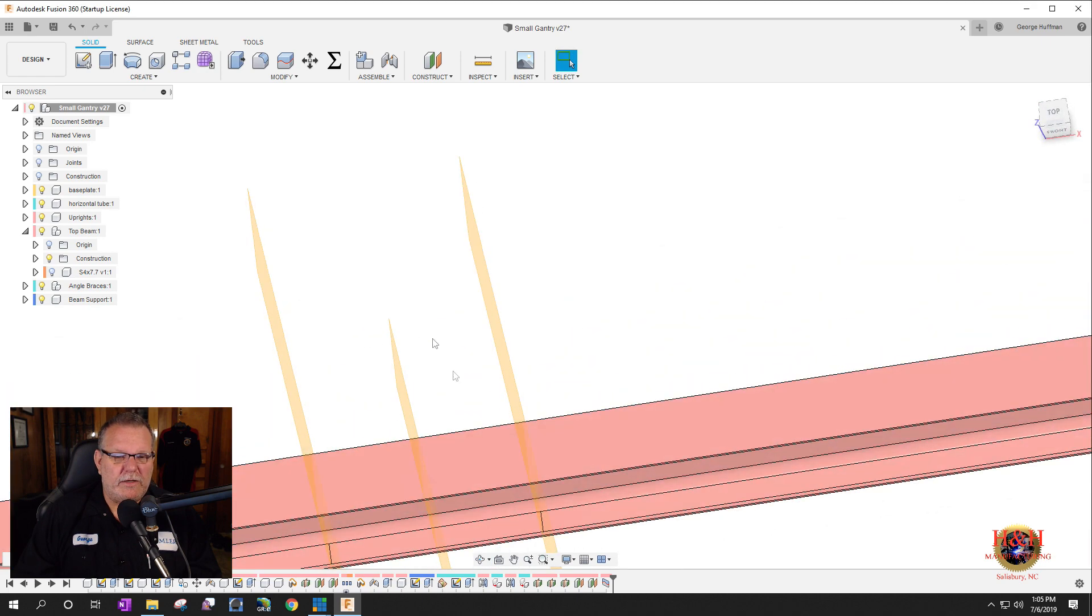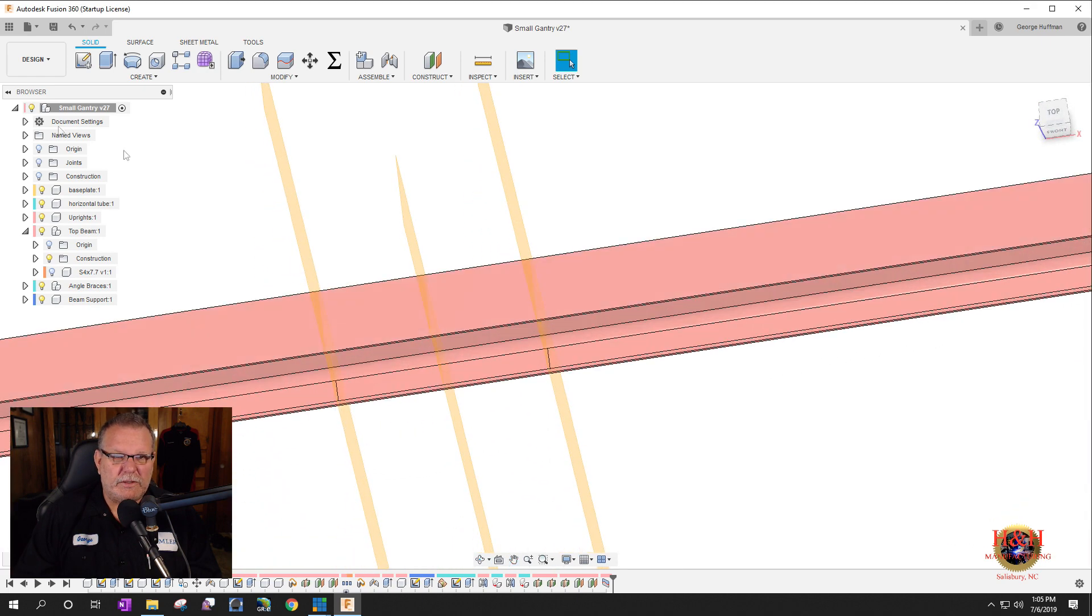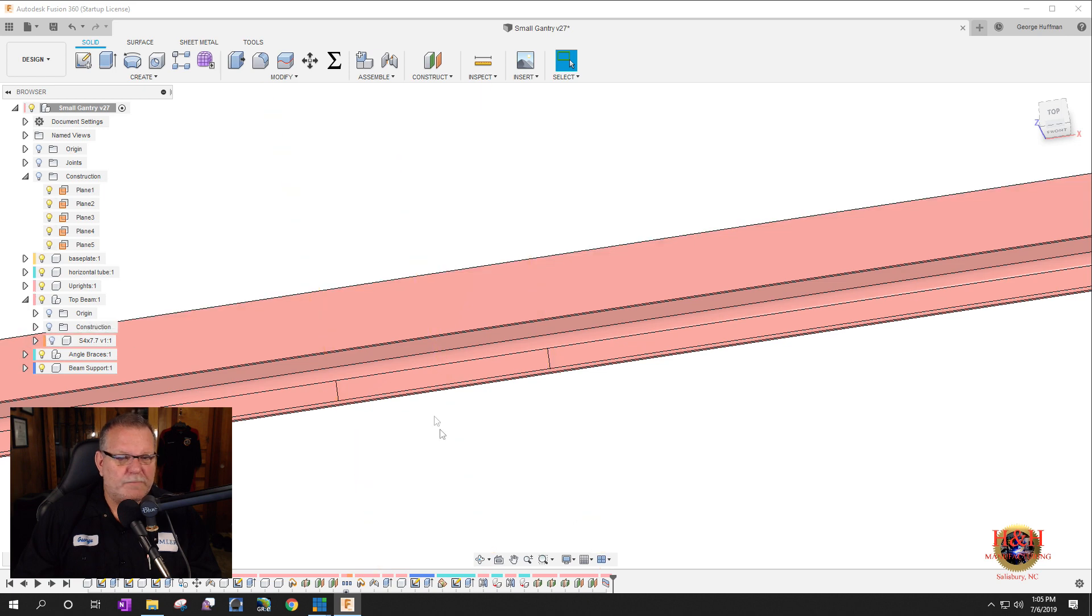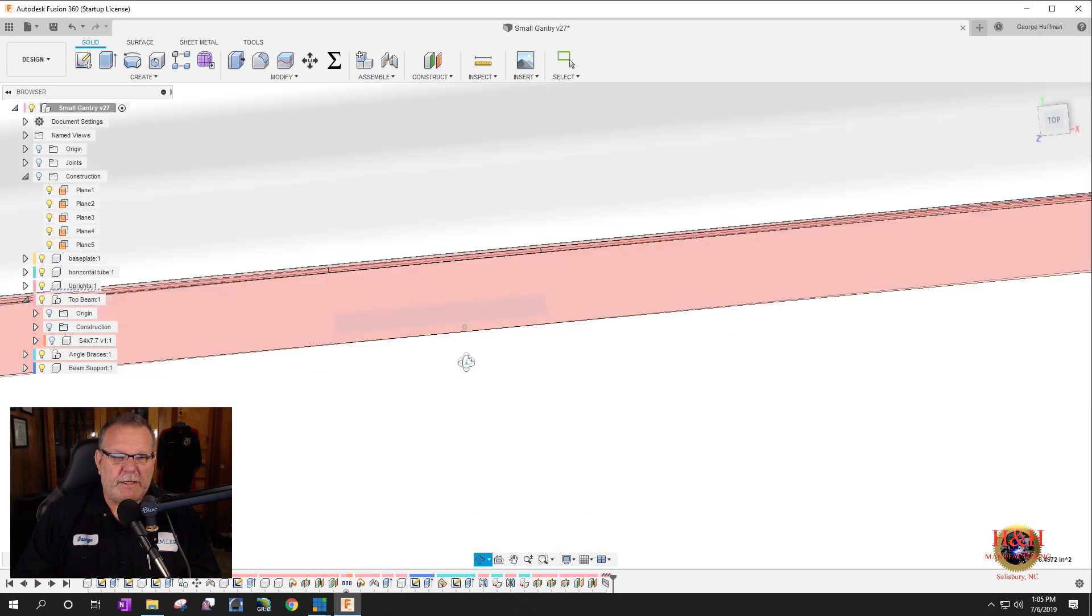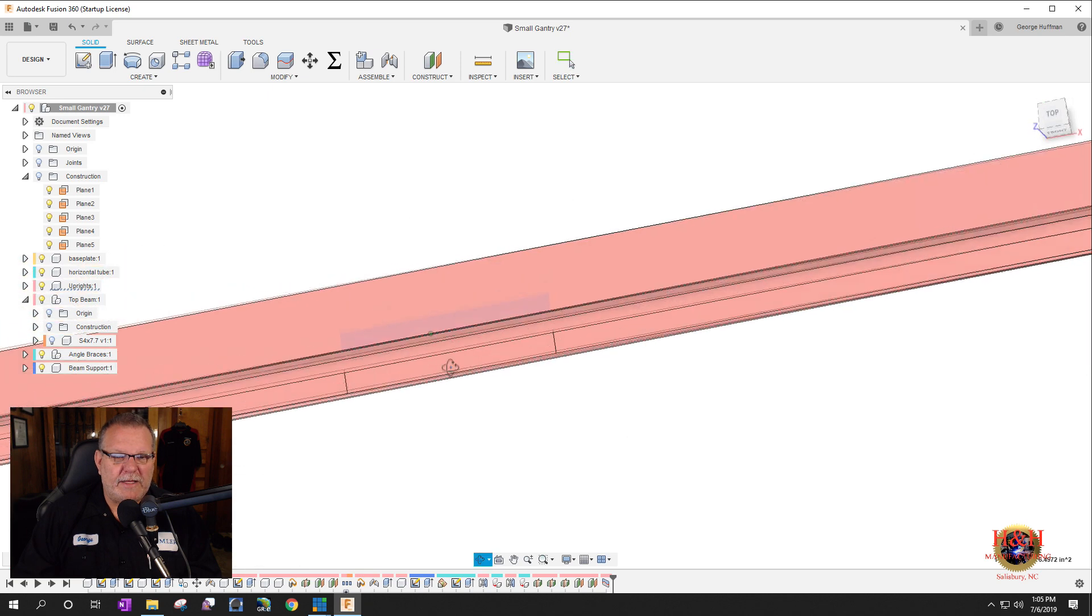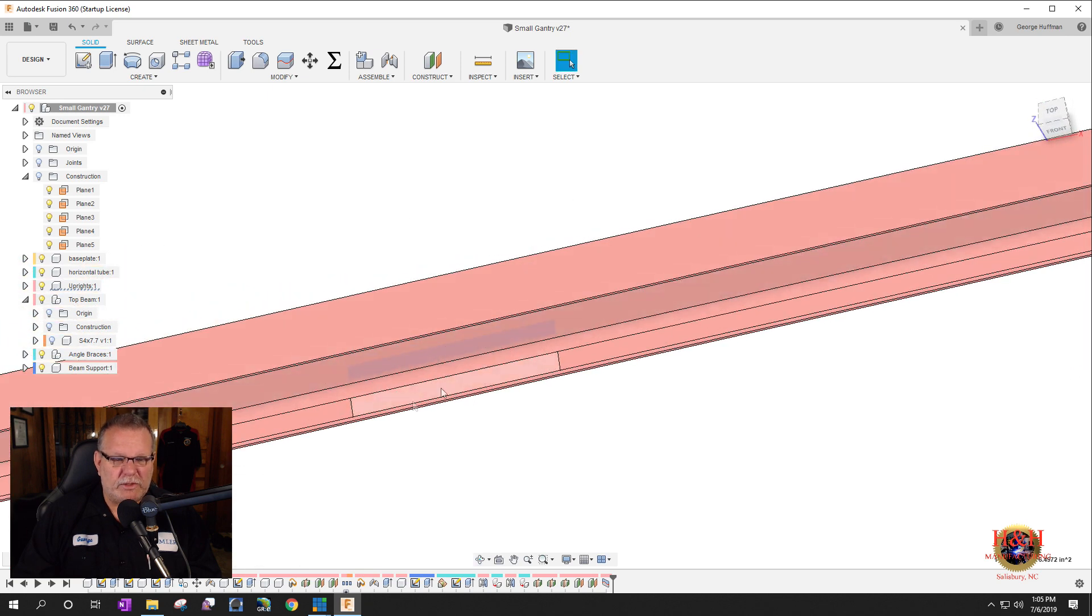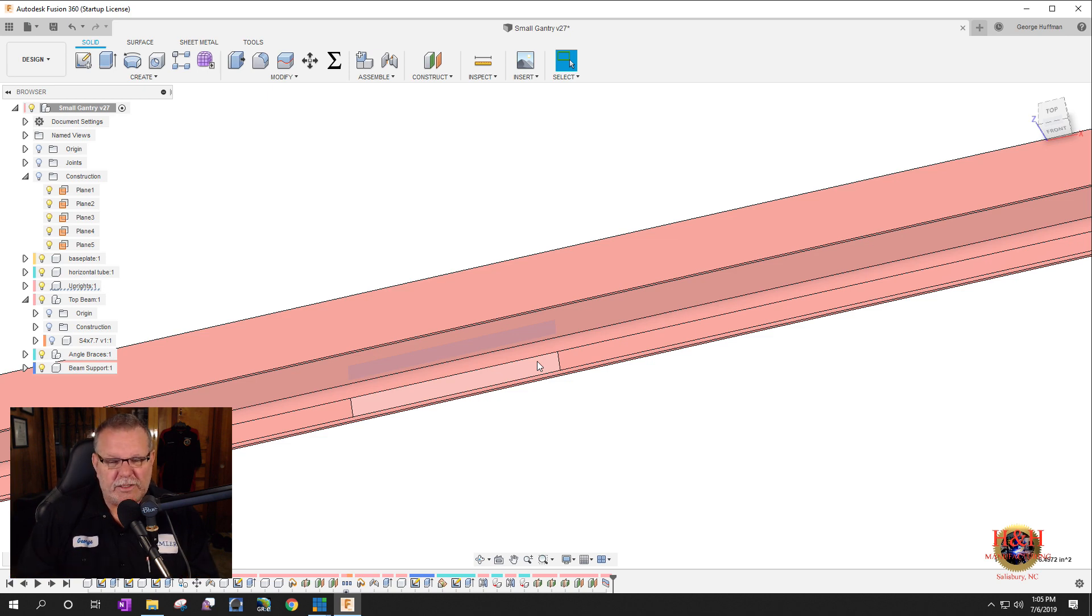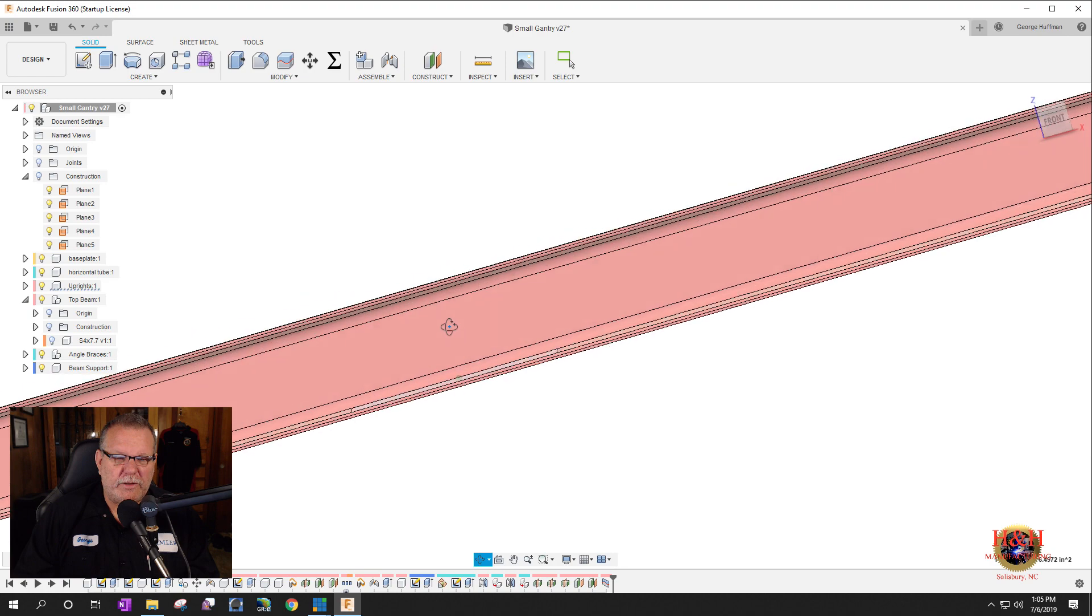So if you look here, you can tell, let me turn off all my construction stuff here. Construction, you can say we have a plane here and a plane here, and that's where the trolley wheels ride on those planes. So when we do the study, we'll be able to use those as where we want to concentrate the weight at. So that's what we're going to do.